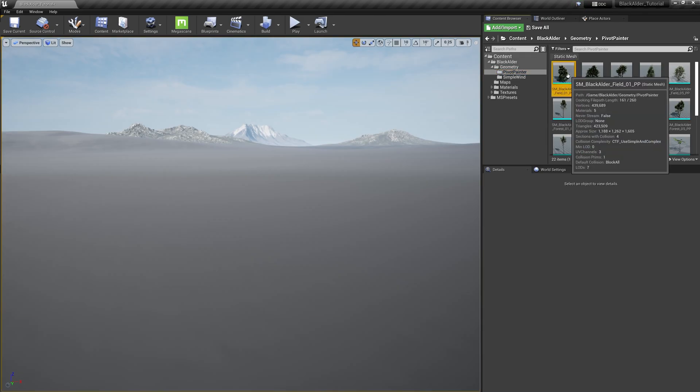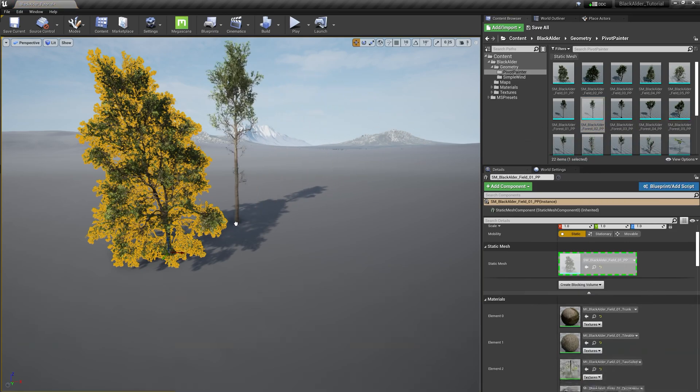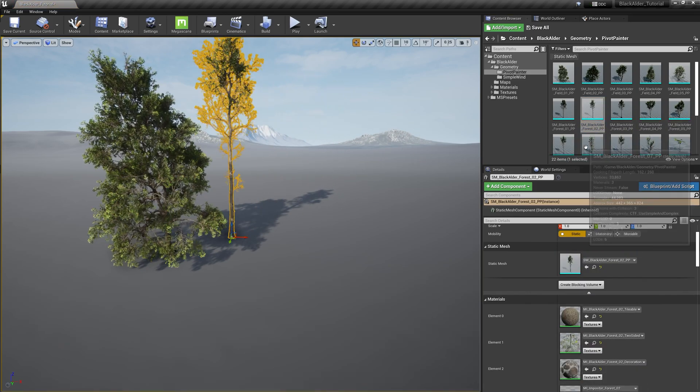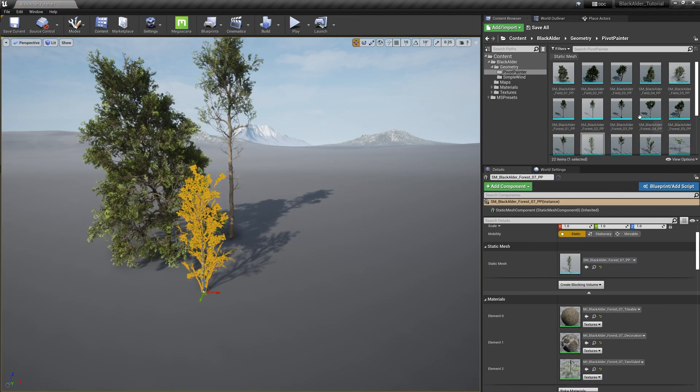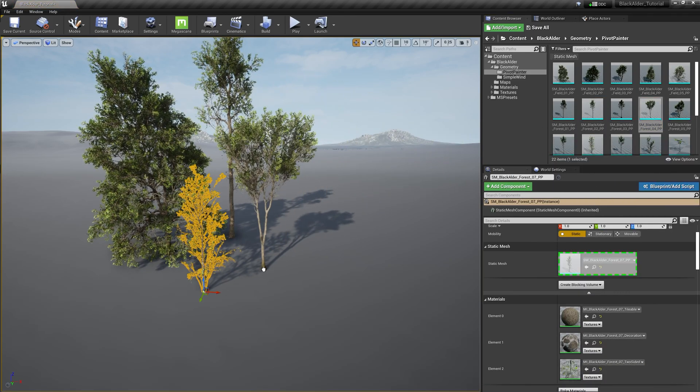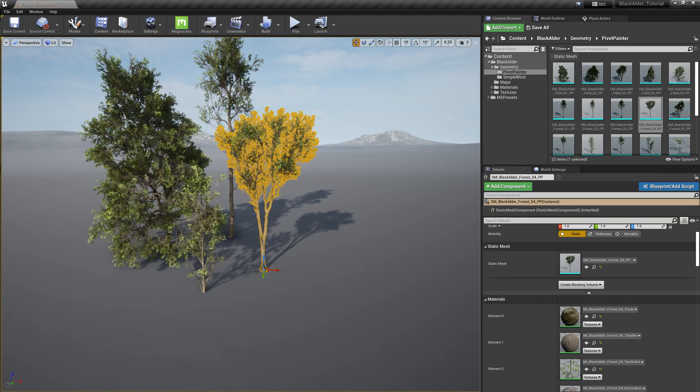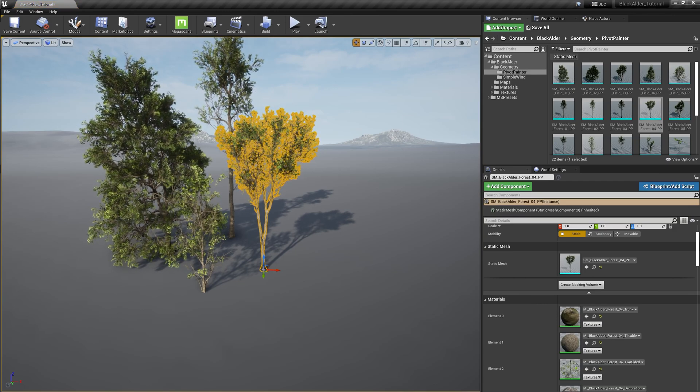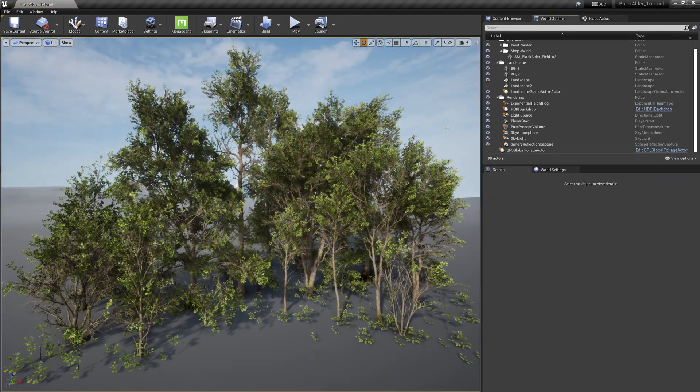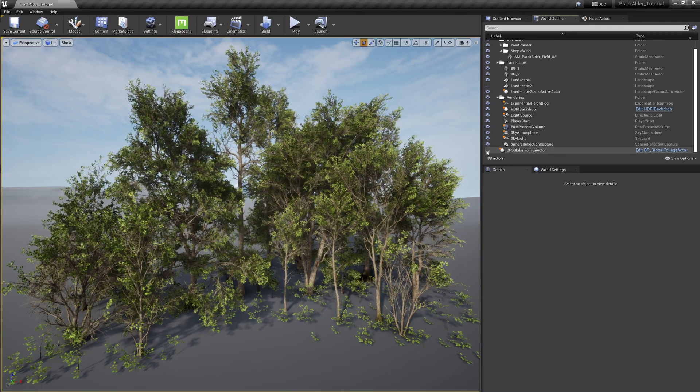Let's drag and drop a few of these meshes onto our landscape. These assets come ready to use just like any other Megascans asset, but we have additional controls where we can edit their behavior such as the subtle wind animation you see in motion.